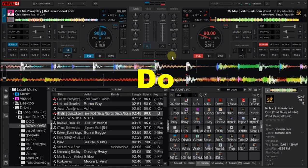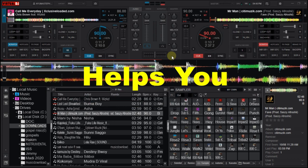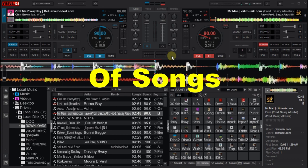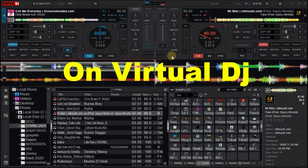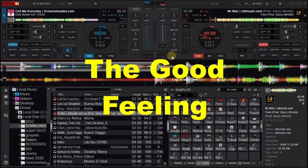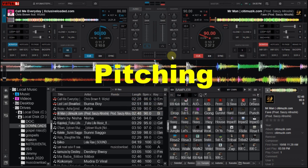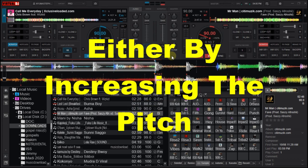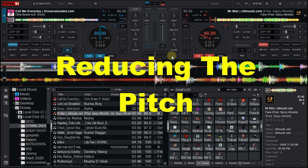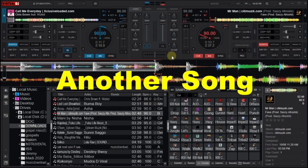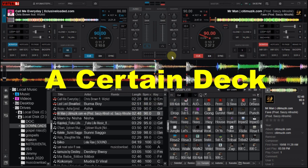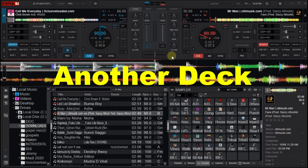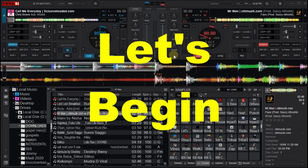First of all, what do the filter knobs do? The filter knobs help you in transitioning songs on Virtual DJ, which gives the audience a good feeling about your mixing by pitching your songs, either by increasing the pitch or reducing the pitch, which allows you to drop another song on a certain deck or on another deck.